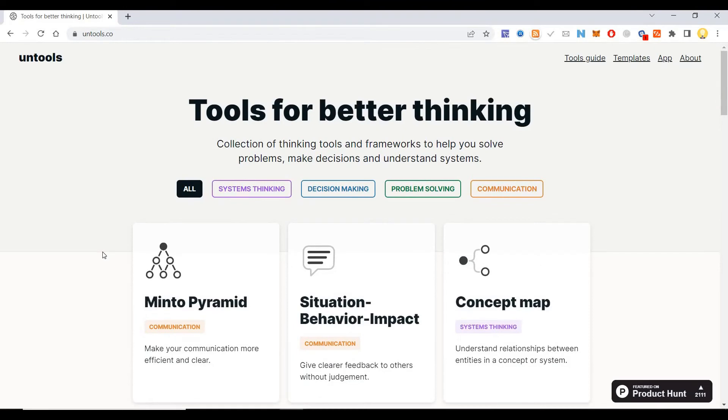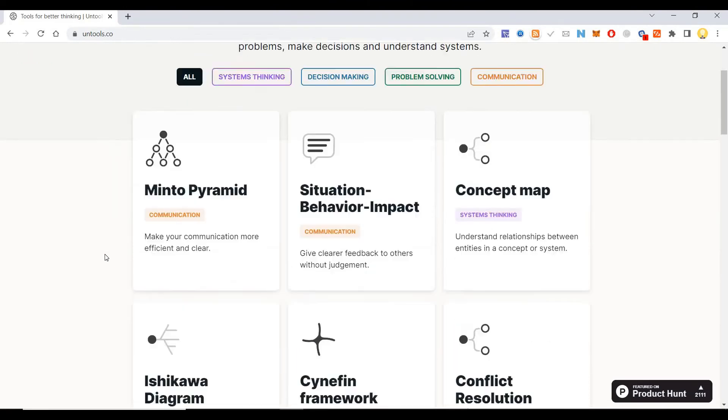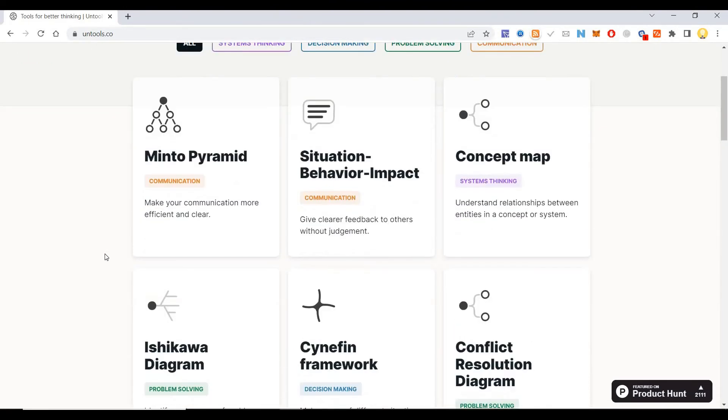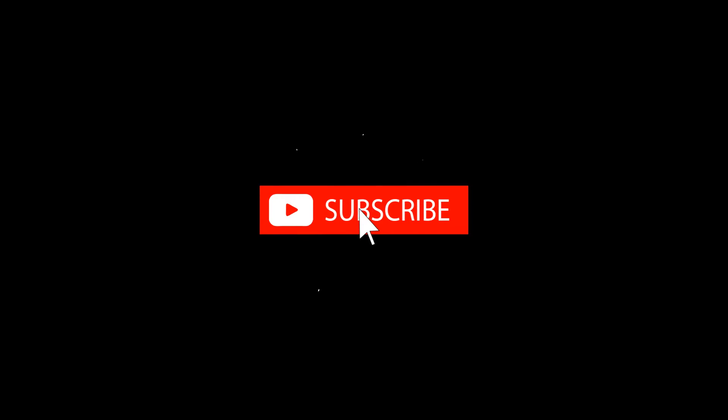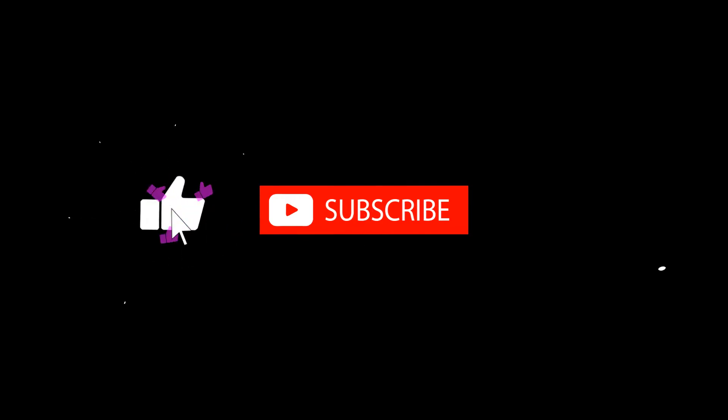I hope this information is useful. Thank you very much. Subscribe now and press the bell icon to never miss an update.